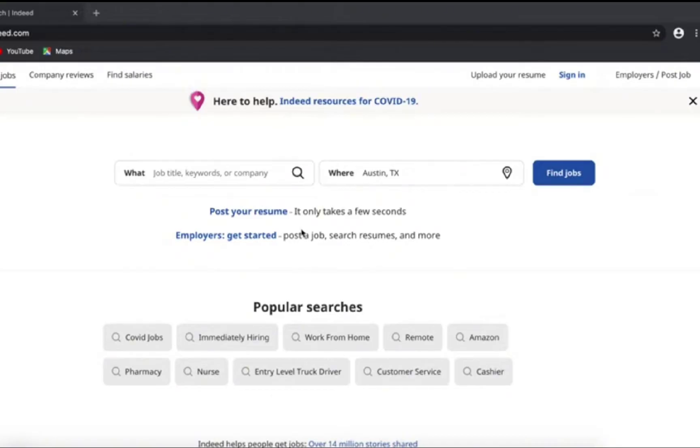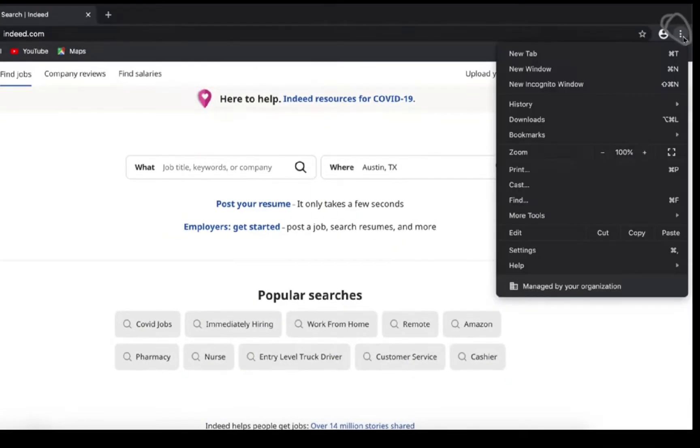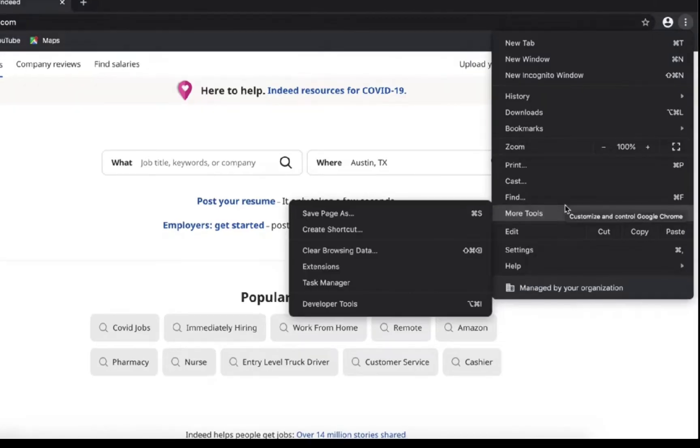Here you need to click on the three dots on the toolbar. Once you click on it, you will get several options in the drop-down menu. Amongst these, you need to click on the More Tools option.